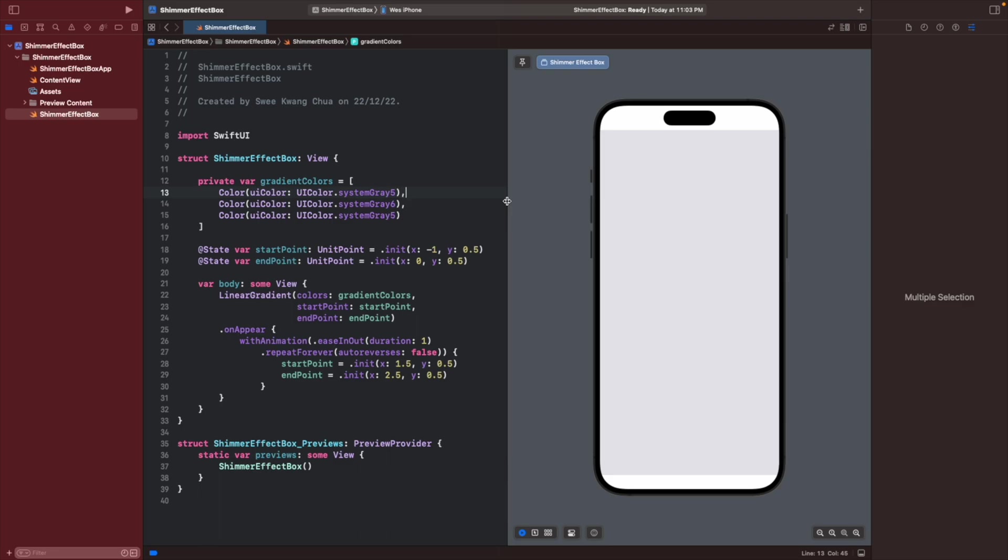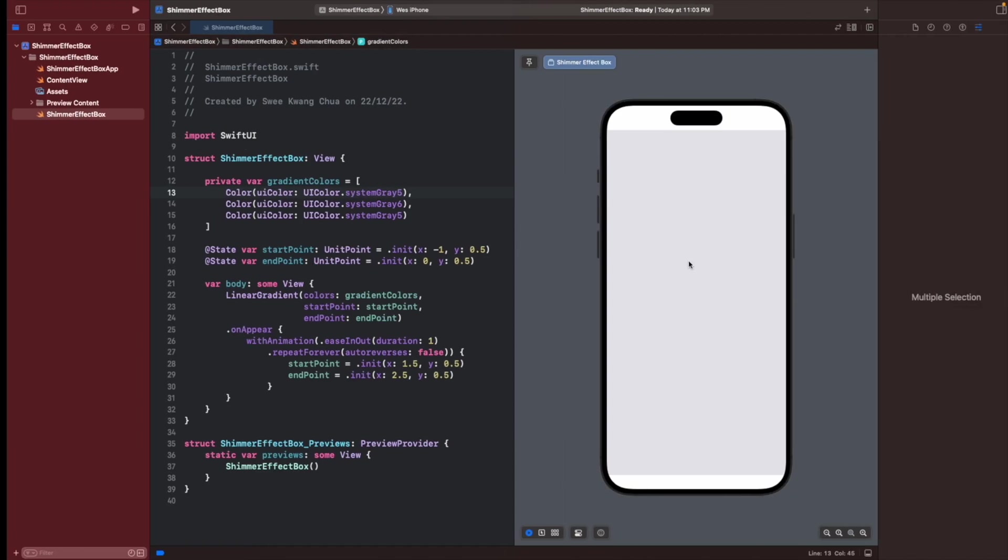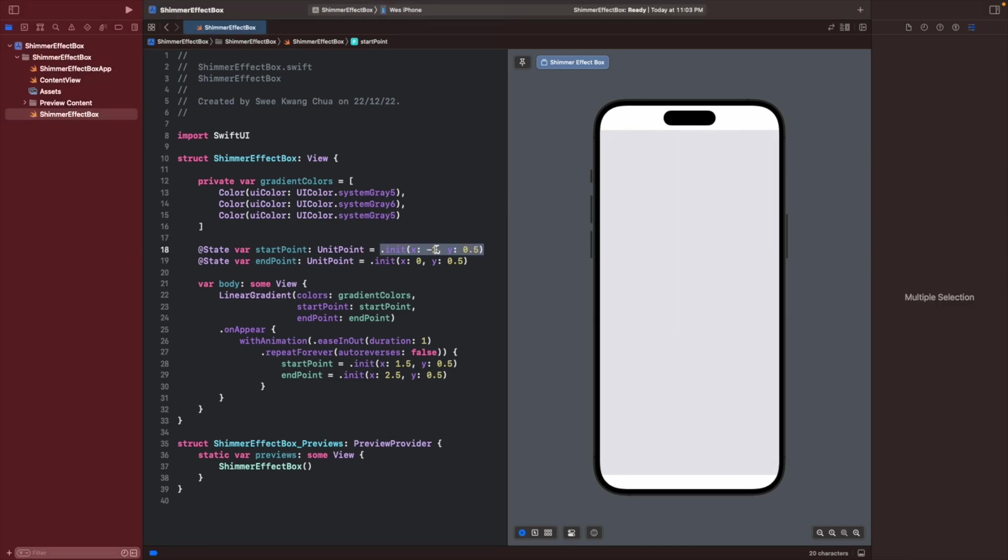So now the effect looks much more nicer, but the direction is wrong as compared to this one. Now what we want to do is we want to move from here, the top leading to bottom trailing. To do that, we just need to change this unit point to the correct x and y axis. So let's change to negative 1.8, negative 1.2.